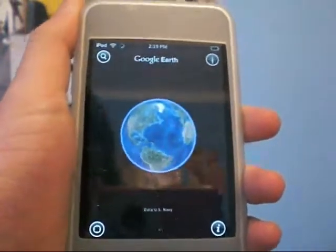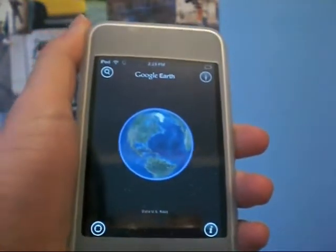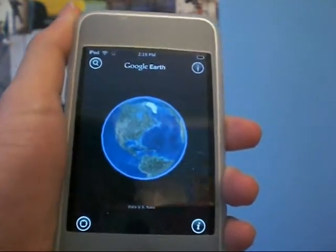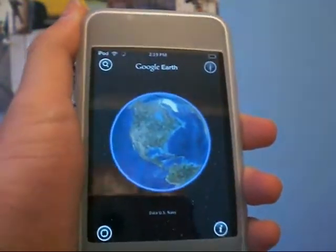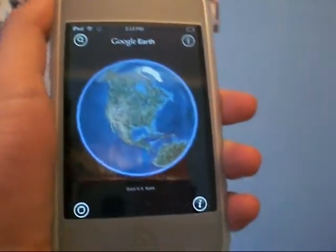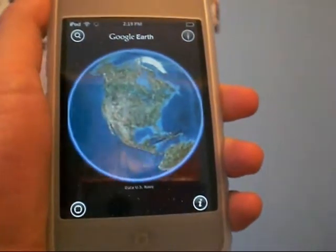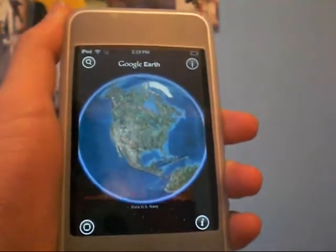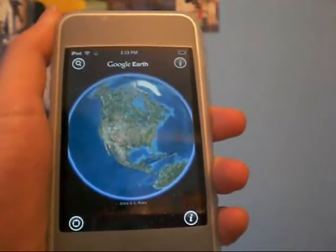Hey guys, in this video I'm going to be doing an app review on an application called Google Earth, which is free in the App Store.